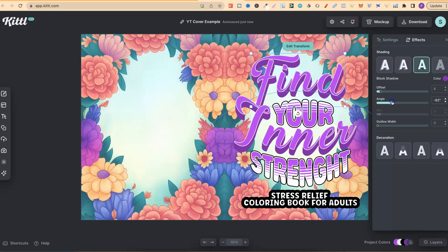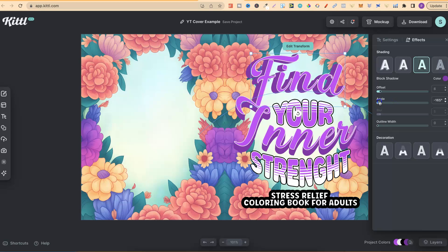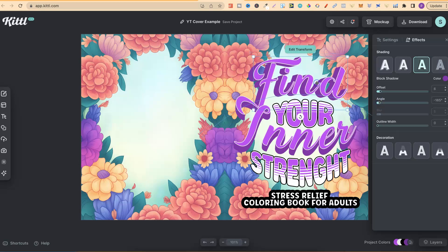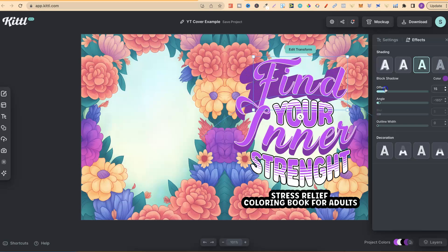You might not want that angle there, you might want it over there instead, like that. I could move that forward, and I could change the offset, so it's not quite so strong.